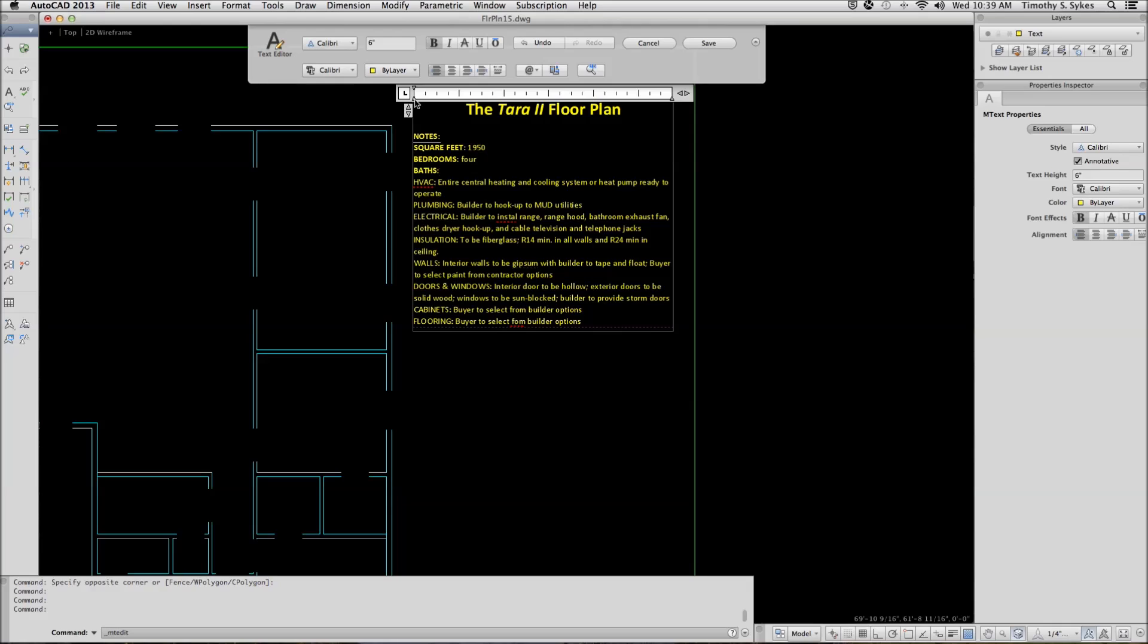Down one more time. Turn my bold off. Space. And Baths, we have two.